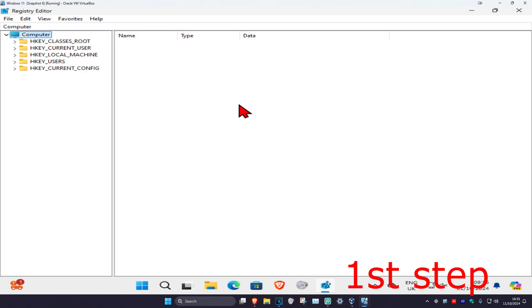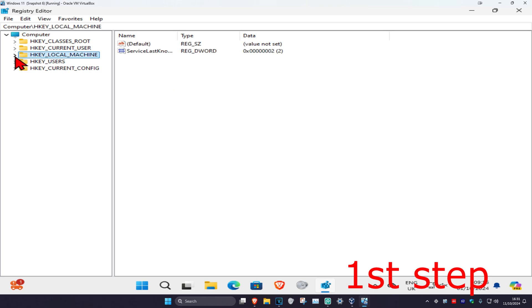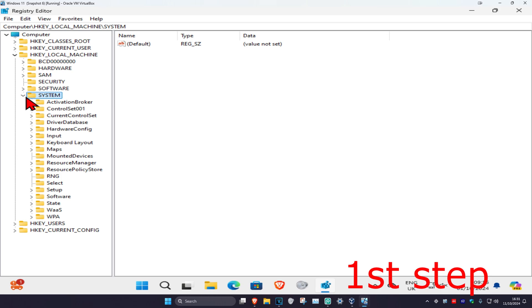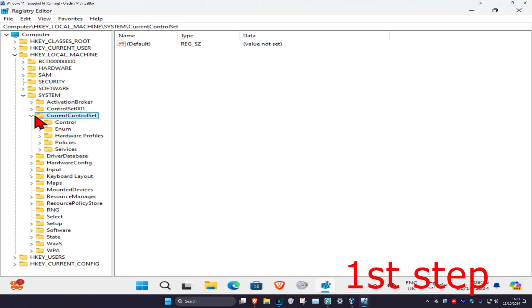First you want to expand HKEY Local Machine, then expand System, then expand Current Control Set, and now you're going to expand Services.